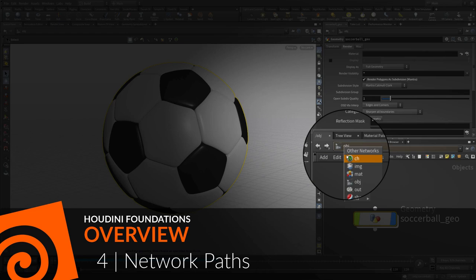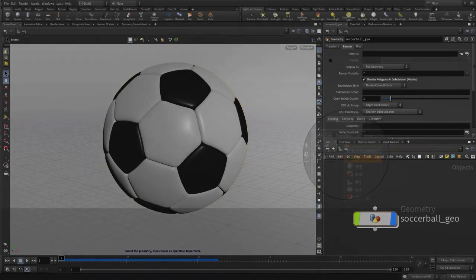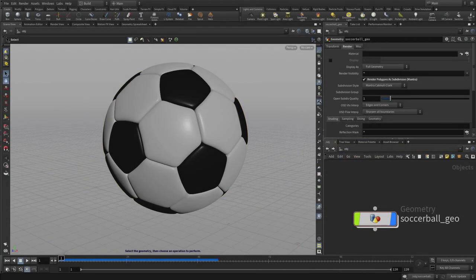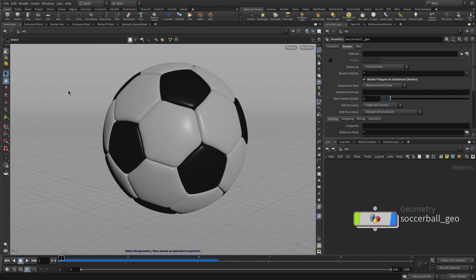Now we're going to explore network paths in Houdini. These paths define the structure of your Houdini scene which often have nodes within nodes in a directory structure.